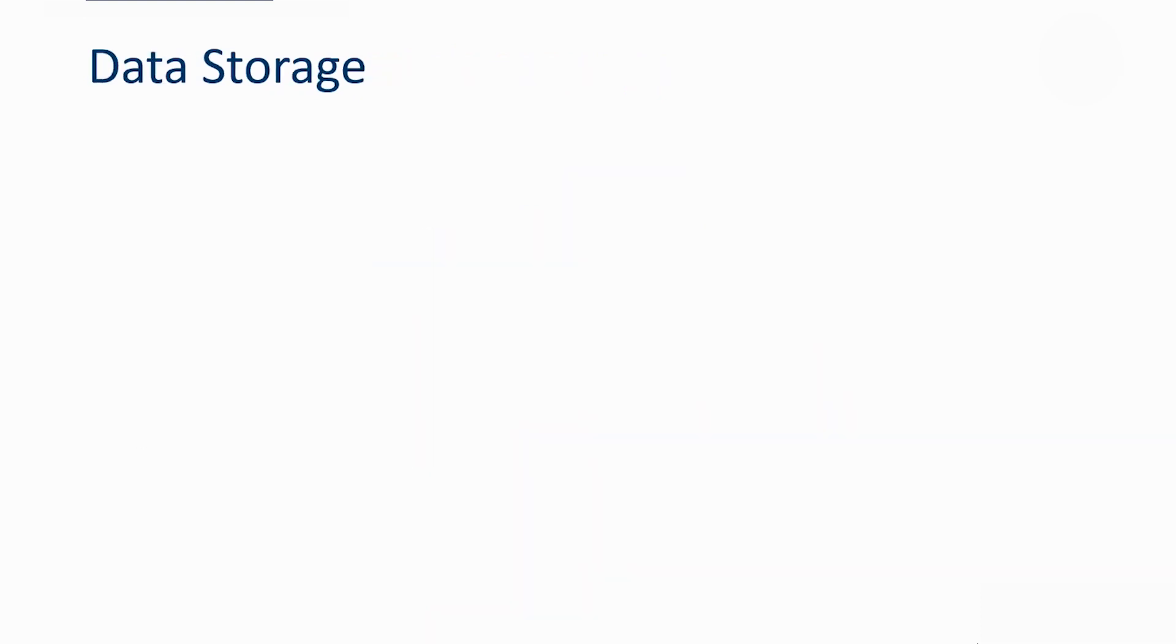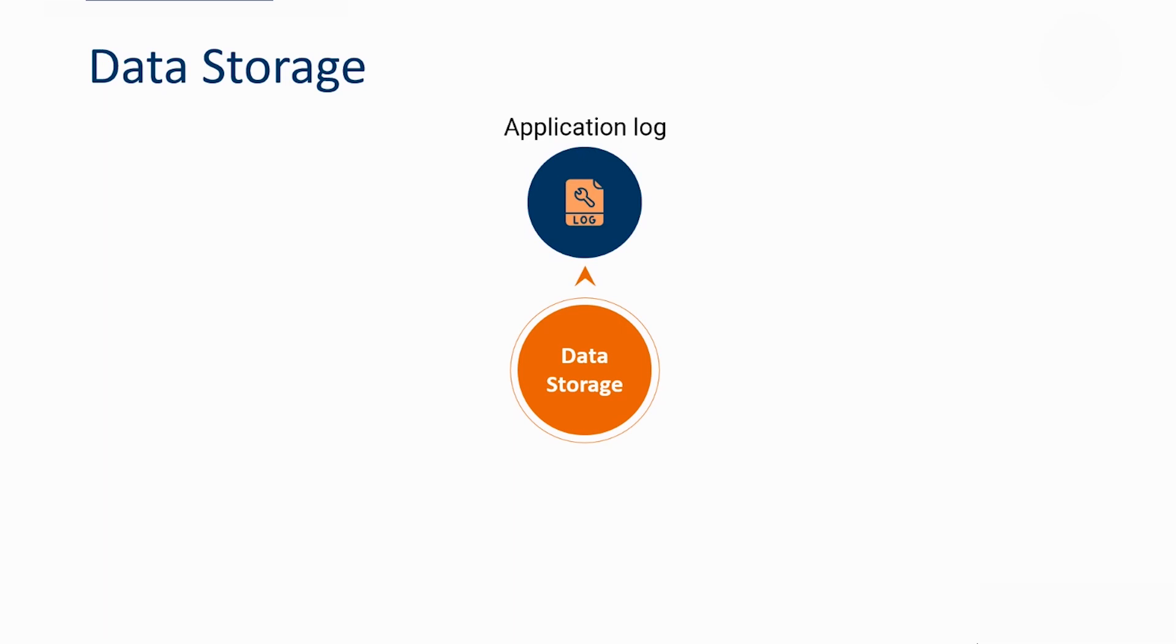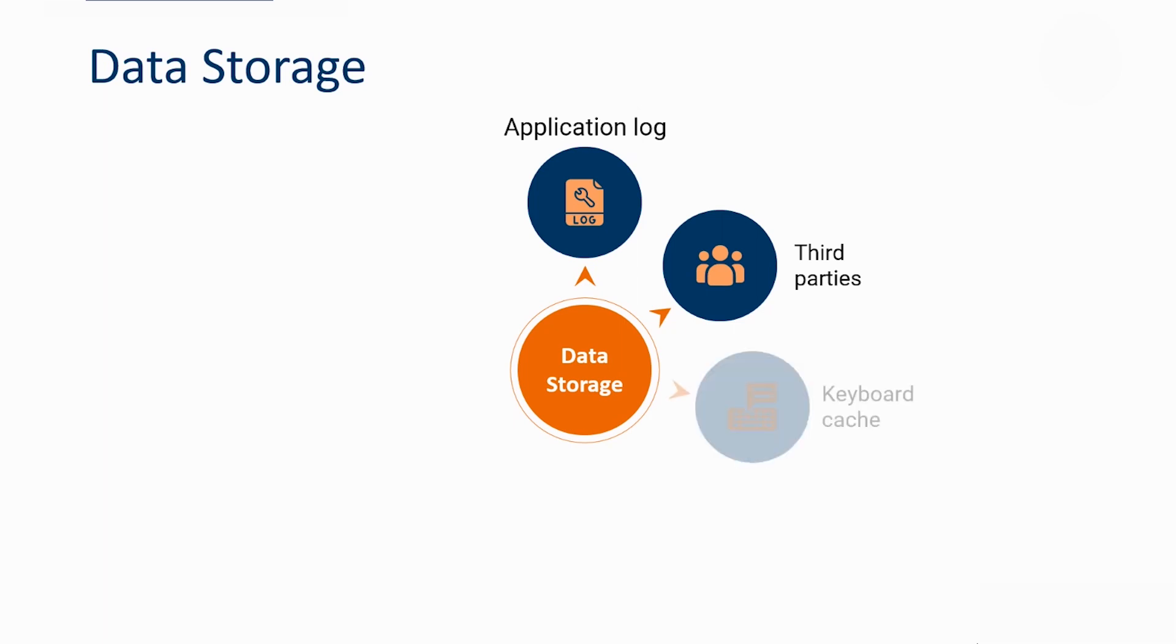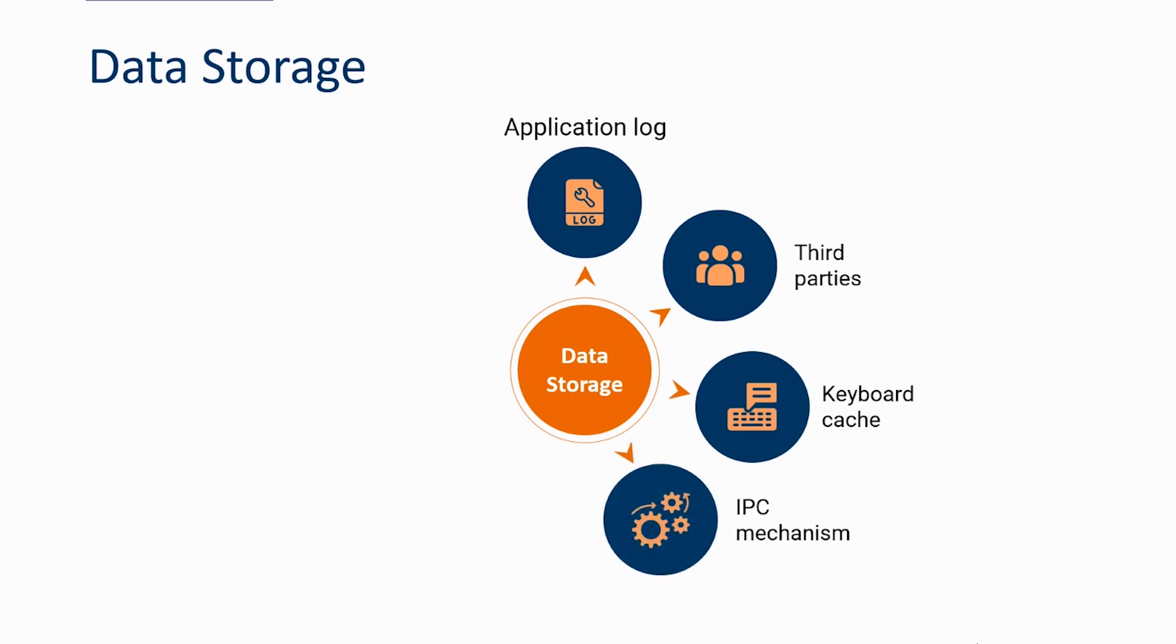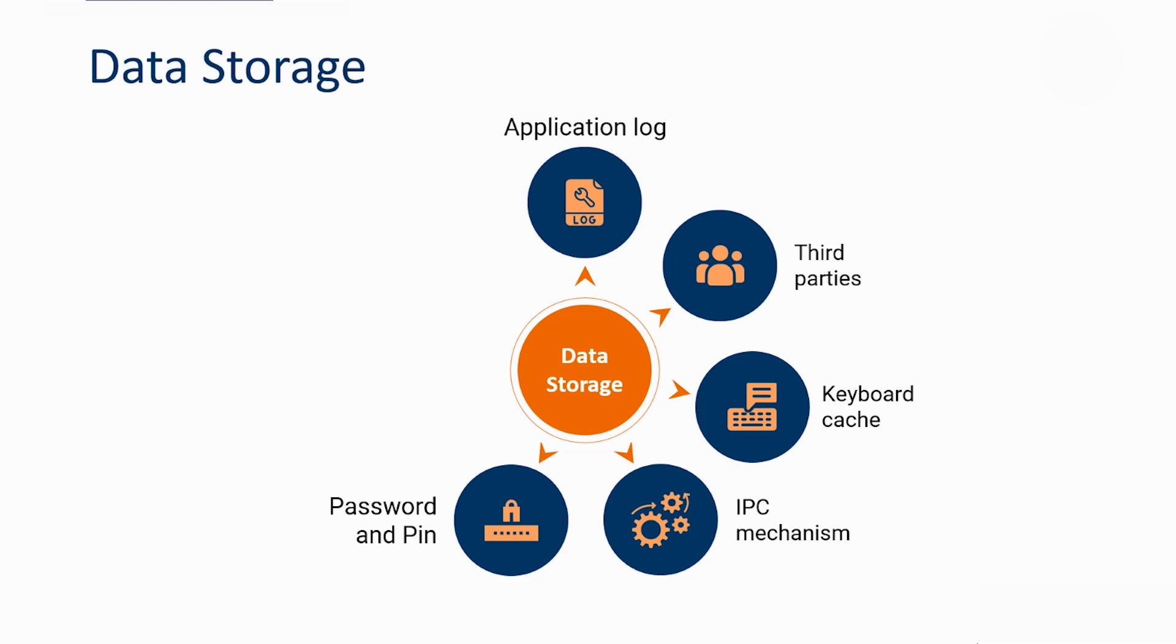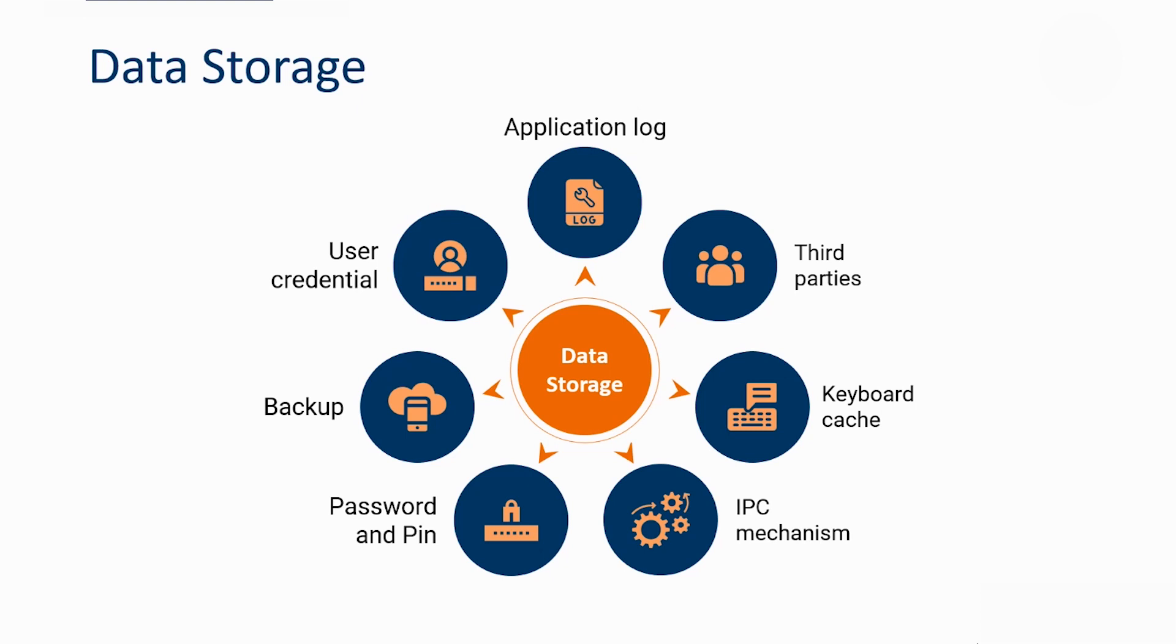First on the list is data storage. Most developers don't understand the value of data storage. Data storage should accommodate all these validations: no sensitive data should be written to the application log, no sensitive data should be shared with third parties unless it's a necessary part of architecture, the keyboard cache should be disabled, no sensitive data should be exposed through the IPC mechanism, sensitive data like password and PIN should not be exposed during user interaction, no sensitive data should be included in the backup generated by mobile operating system, and the user credential should be stored in the app through a keychain, keystore, or SQL cipher.